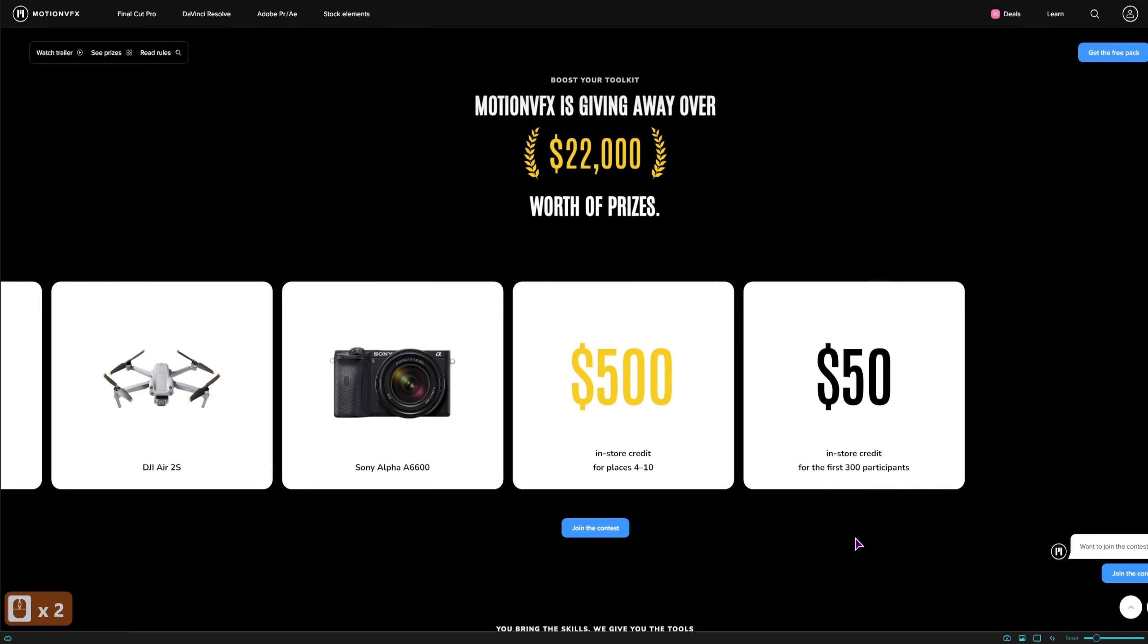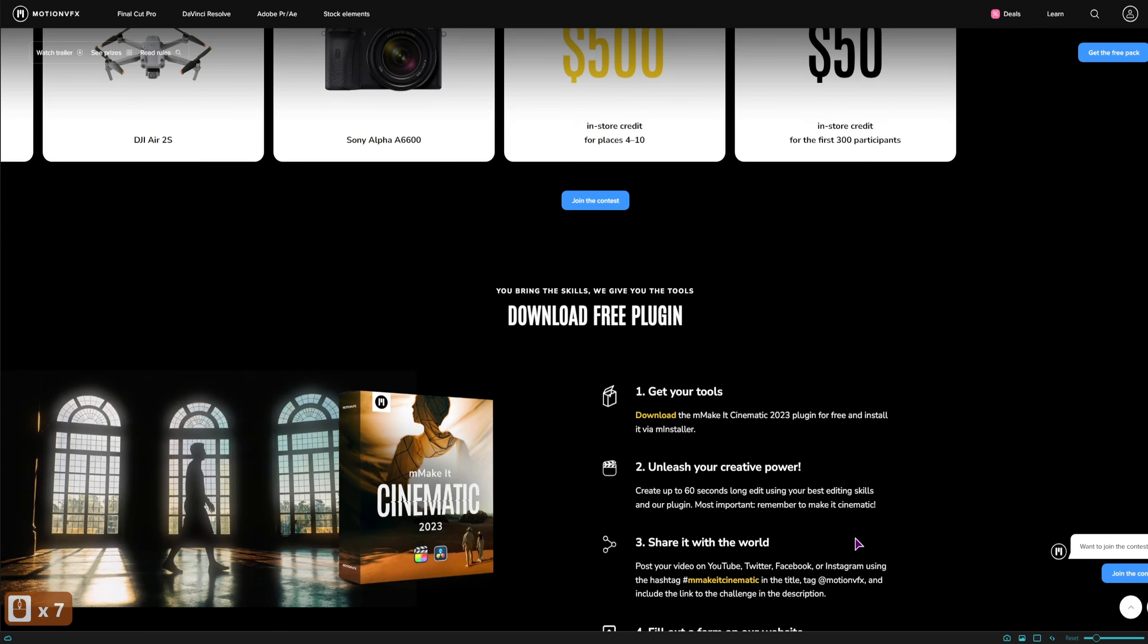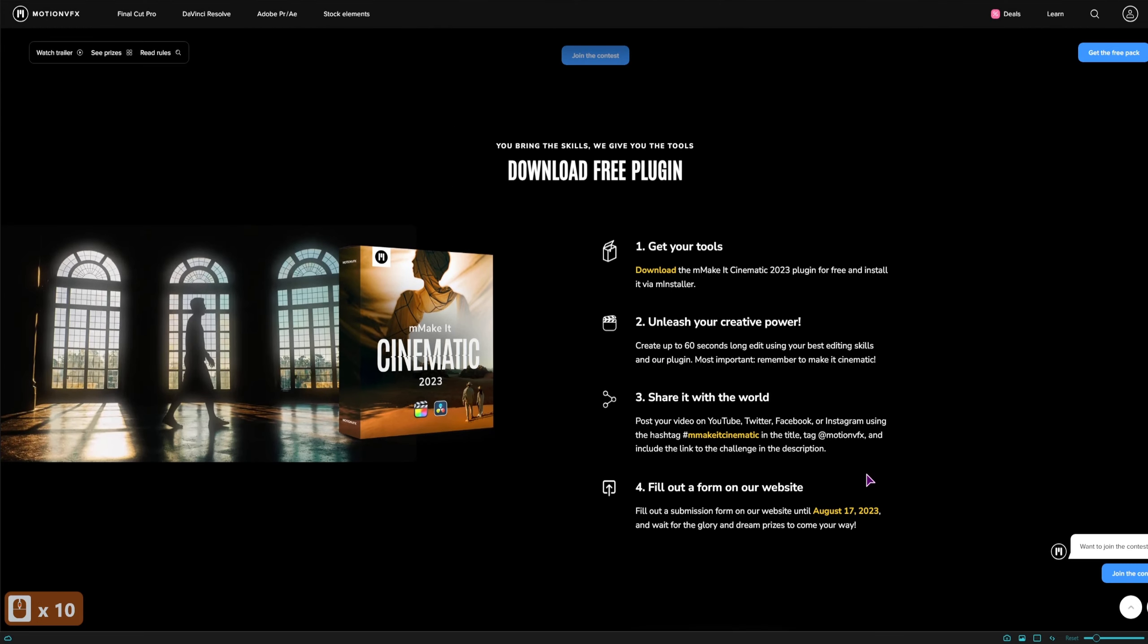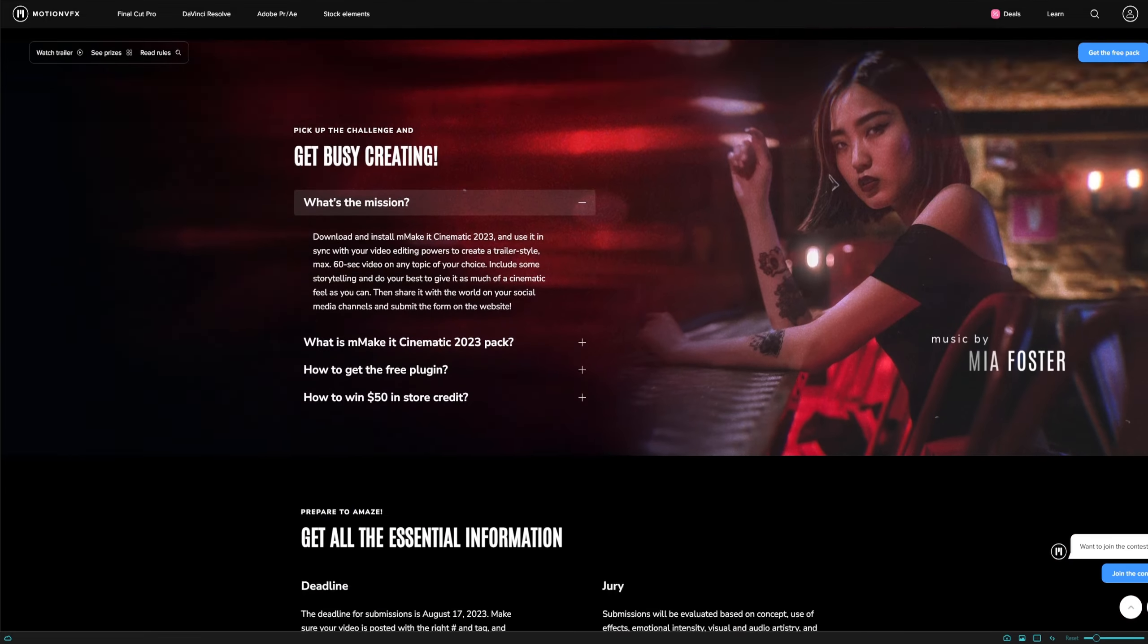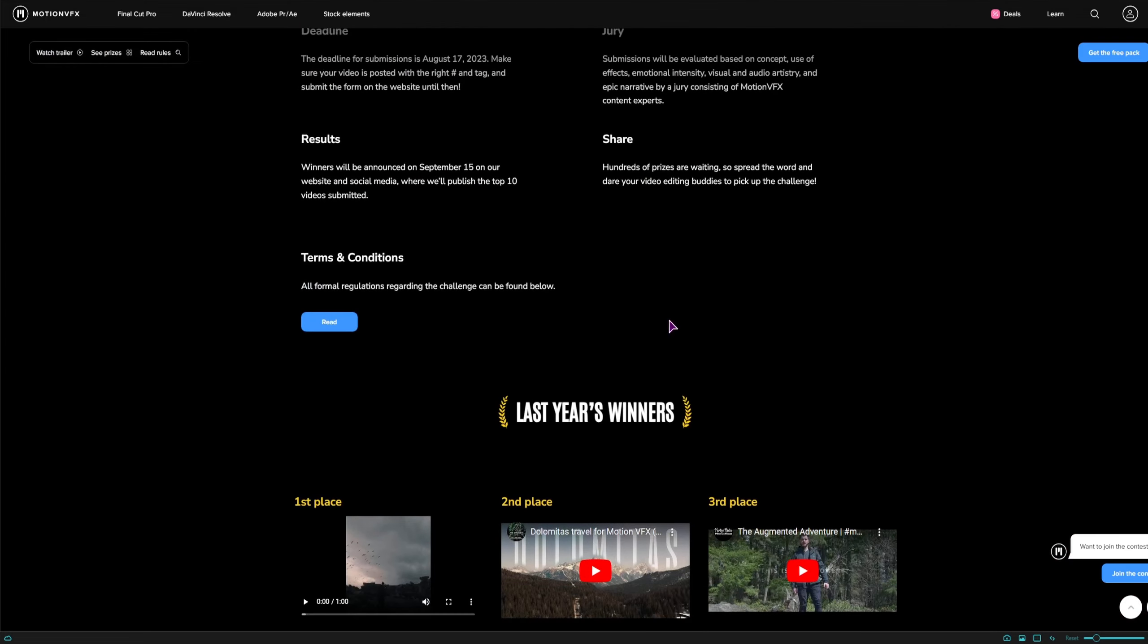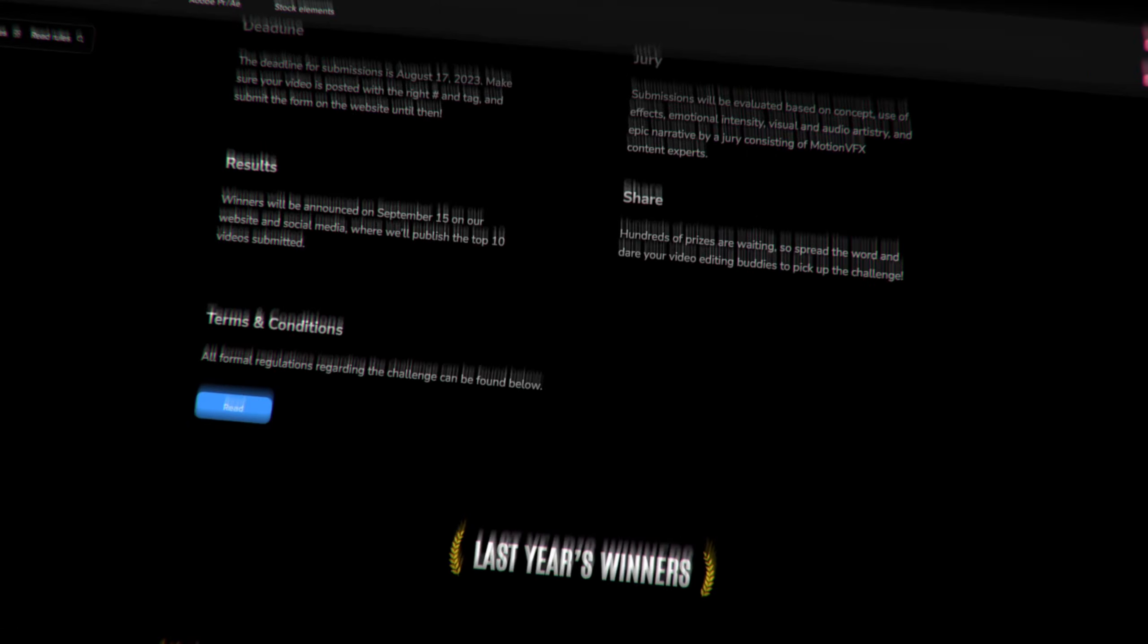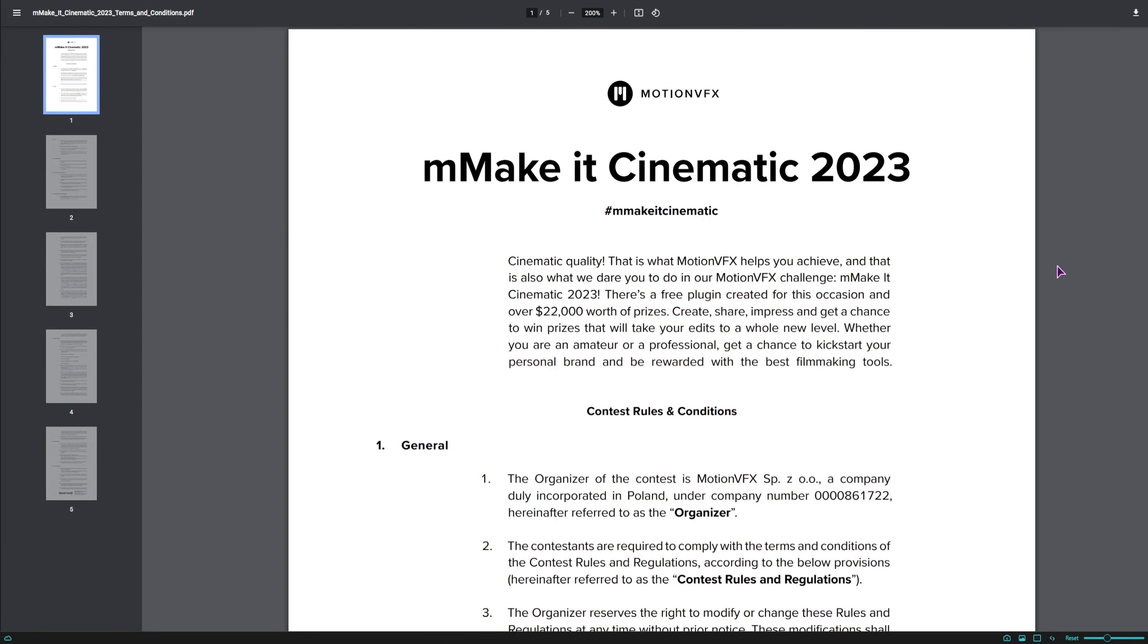You have some basic info on the contest on this section but I suggest you go a bit down and read the terms and conditions so you know what you actually have to do and how to apply.